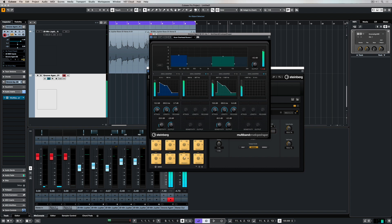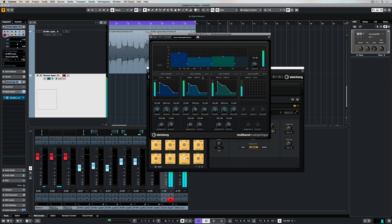A multiband envelope shaper is useful over a number of different music production applications, but it is especially cool to use over the top of drums and drum loops. Don't be afraid to give it a go and throw it over the top of a drum loop just so you become familiar with it.